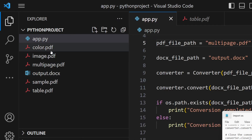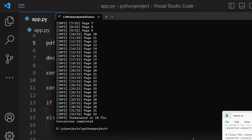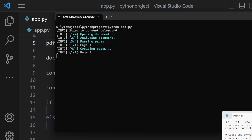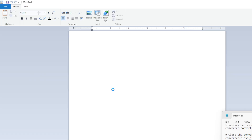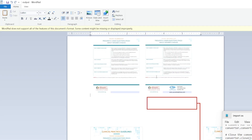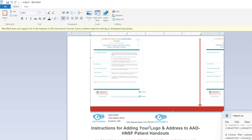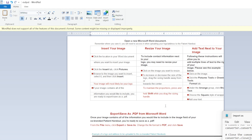One more example — let's take color.pdf, which contains different colors. Running the command and opening the output, you can see it has also been exported successfully. This document contains both an image and text, and both are preserved in the Word output.